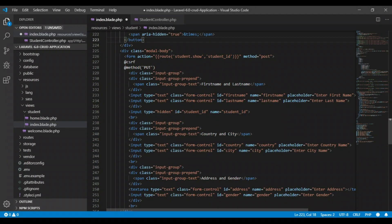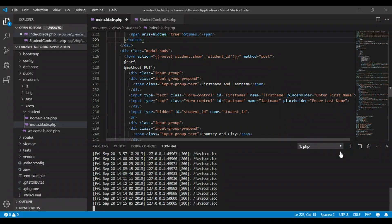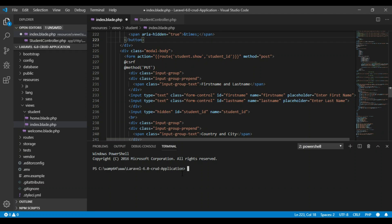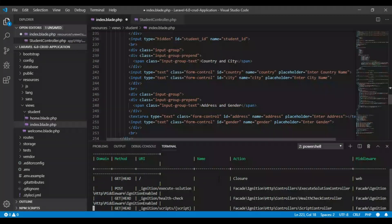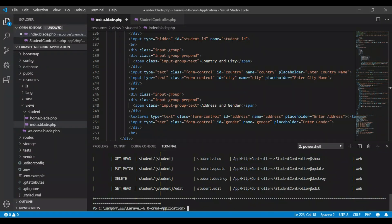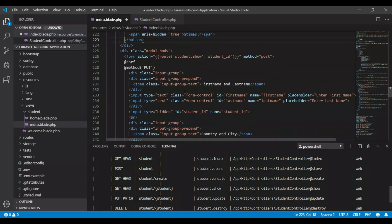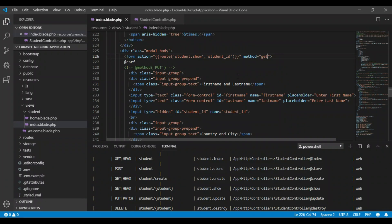Let me show you the route. Running `php artisan route:list` — hit enter. You can see our route list here. We are using the show function and show route. Inside here, I will remove this method and pass the GET method instead — the method should be GET.